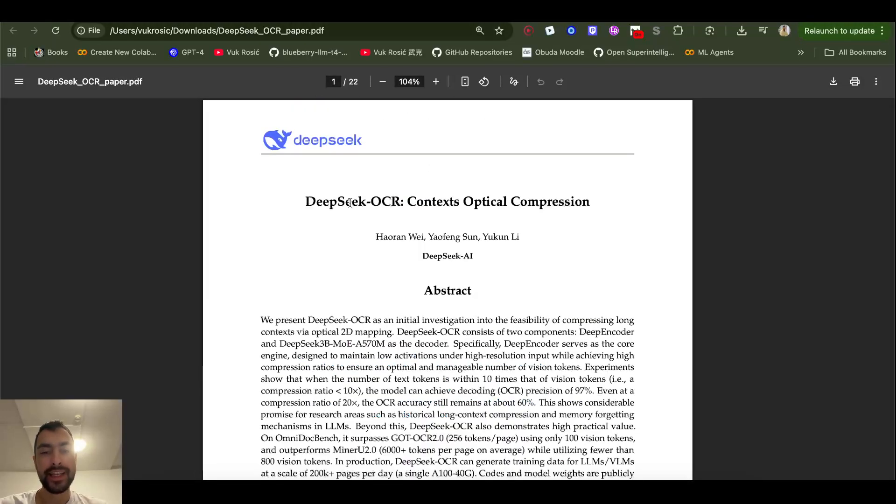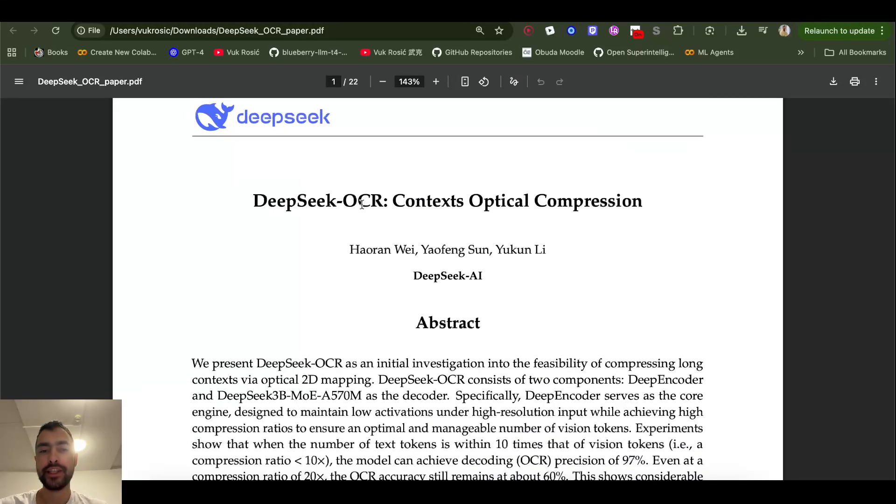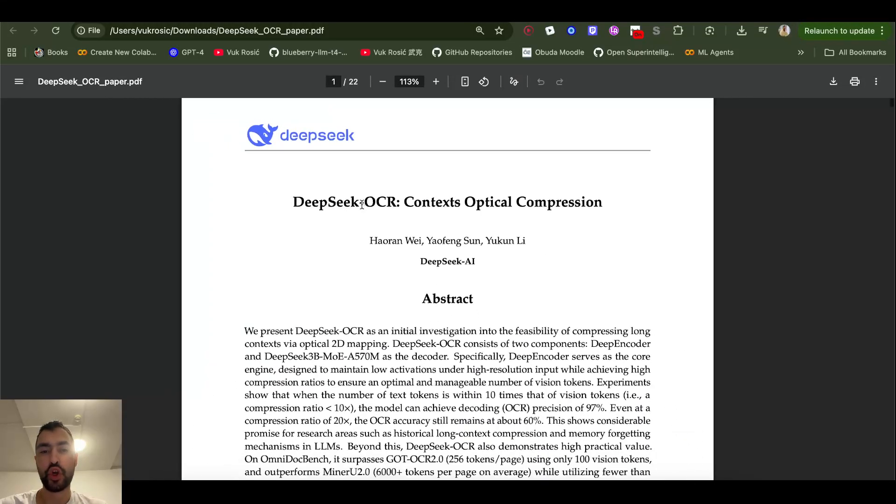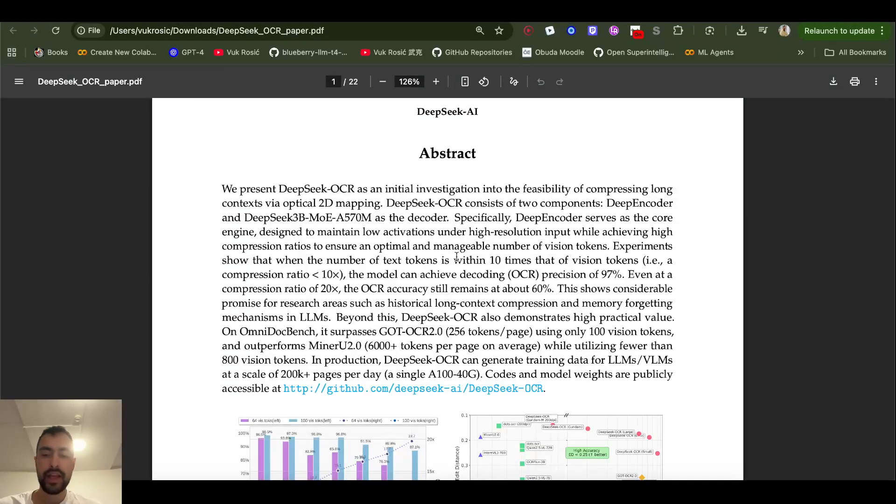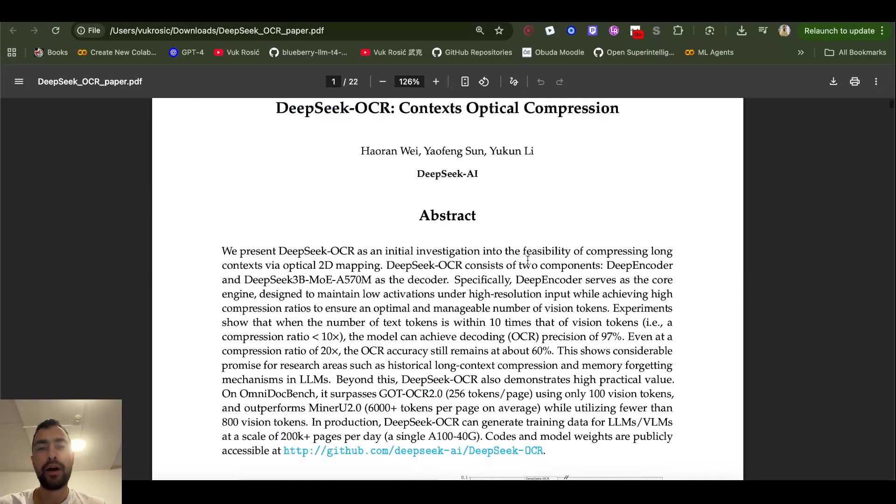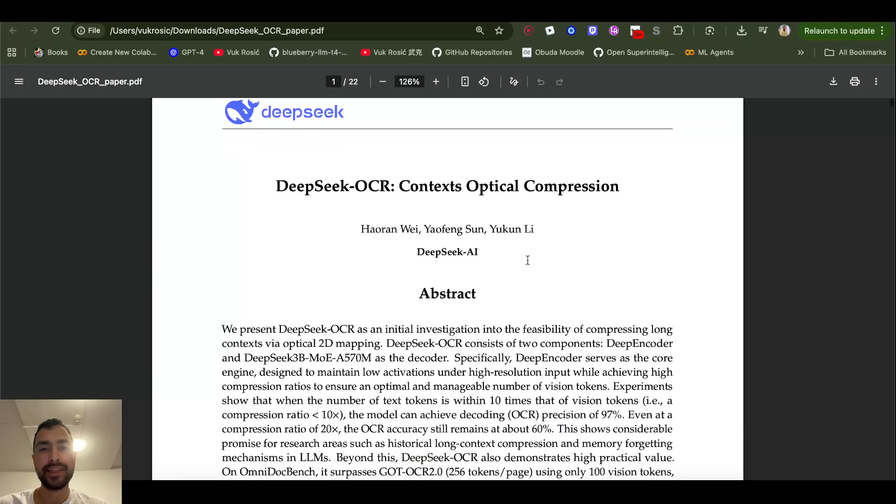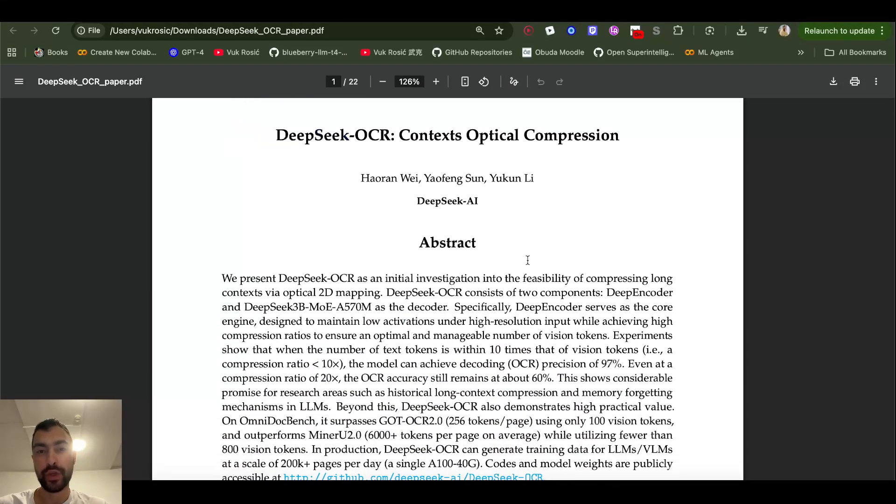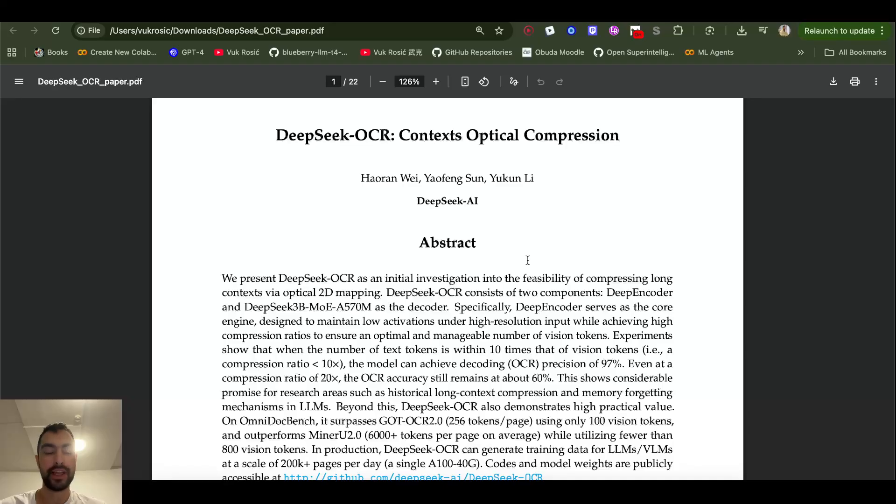This new crazy idea by DeepSeek is not just about optical character recognition. This is about making the context window sequence length of large language models a lot bigger.